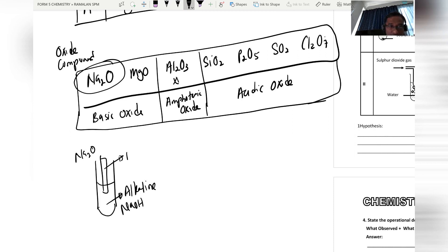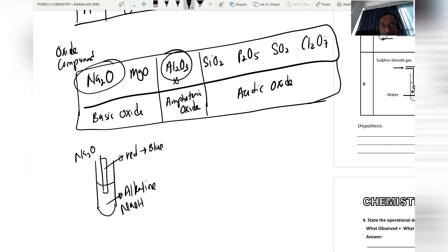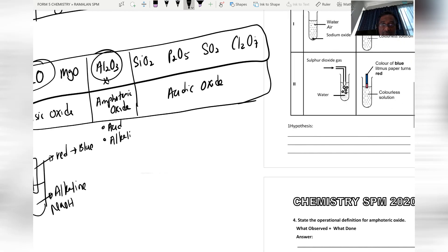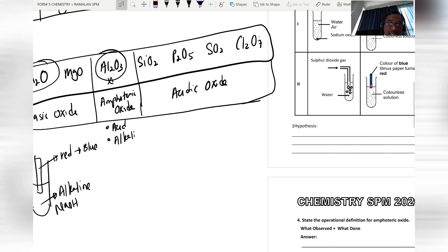When red litmus paper is placed in the sodium hydroxide solution, it turns blue. Aluminium oxide is insoluble in water but can react with both acid and alkali to produce a salt solution with a pH value of 7.